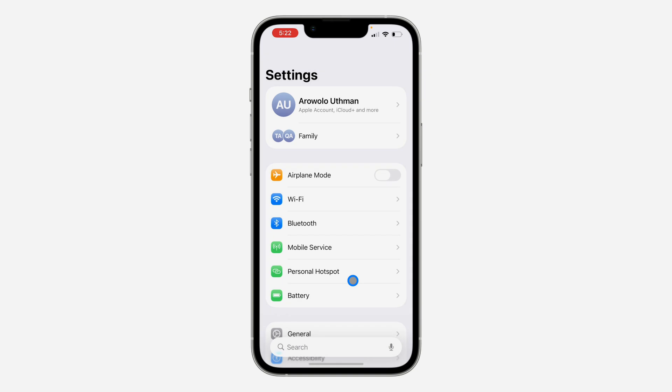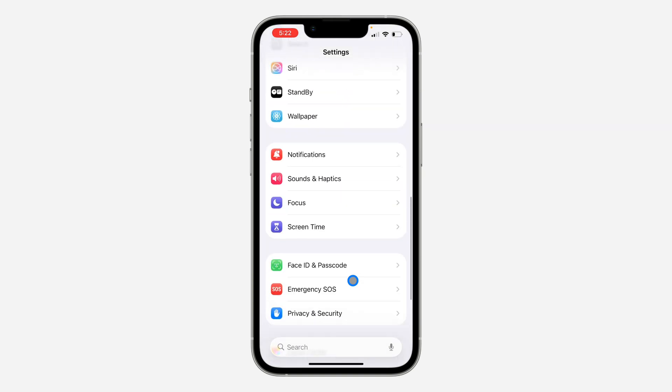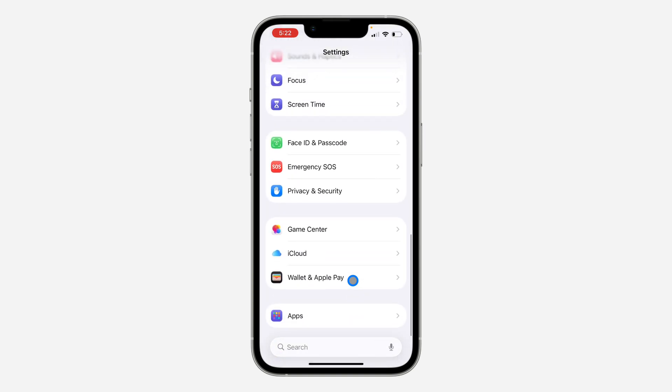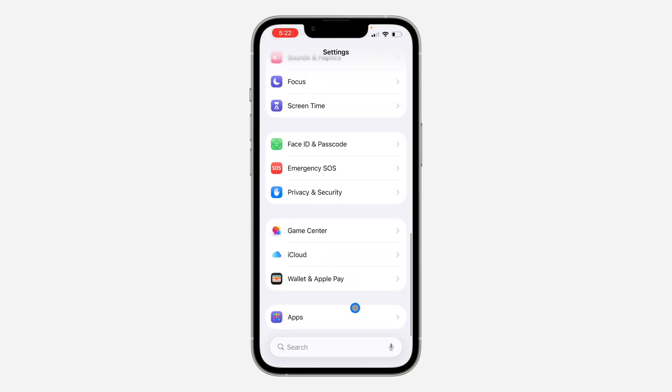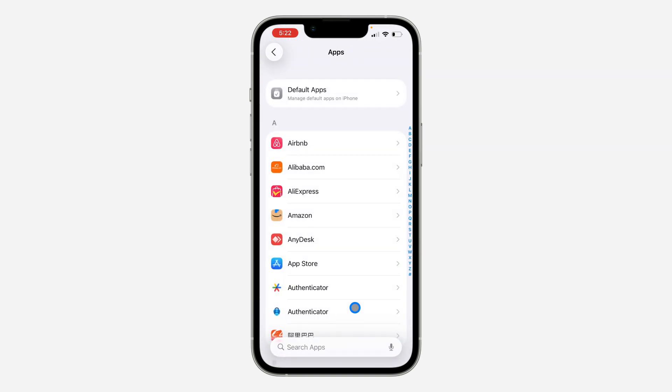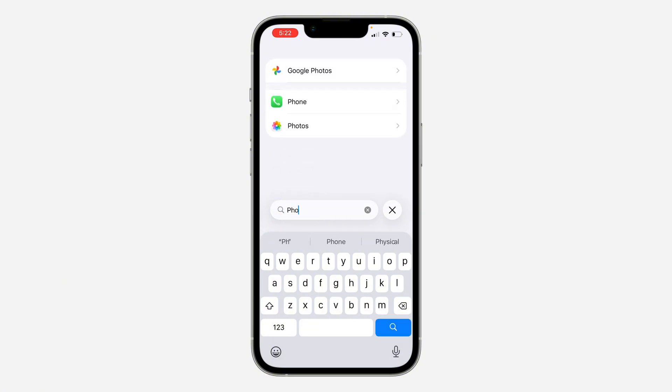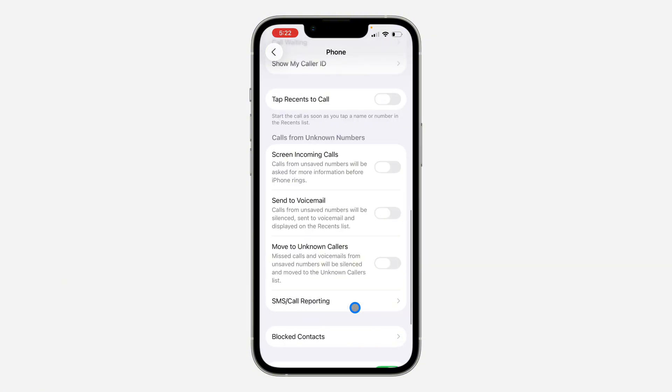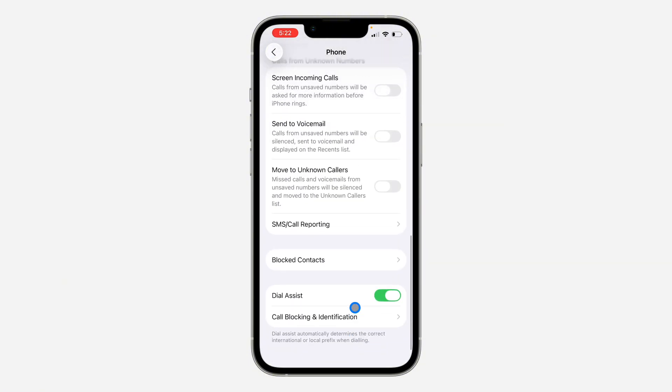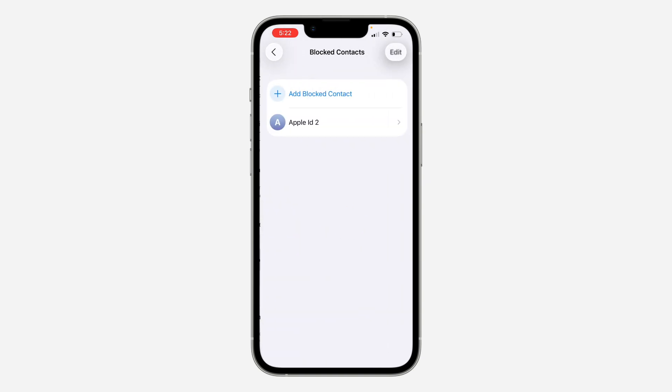Scroll down in Settings and click on Apps. Look for Phone - I'm just going to search for it. Once you click on Phone, scroll down and you're going to see Blocked Contacts. This way you can see the people that you've blocked.